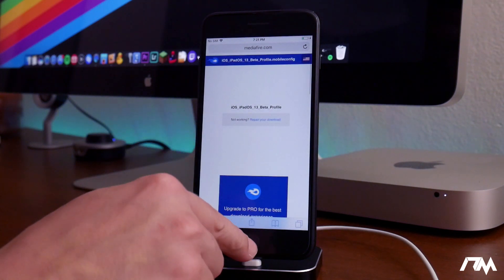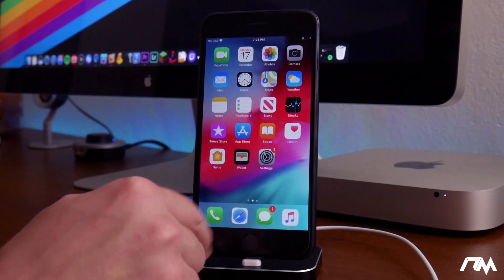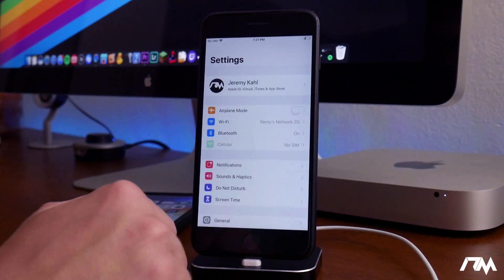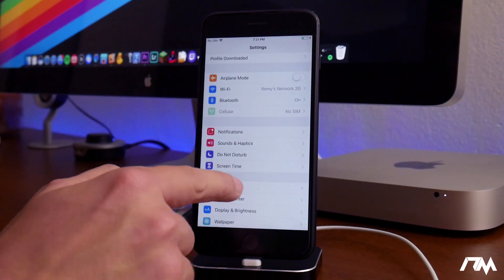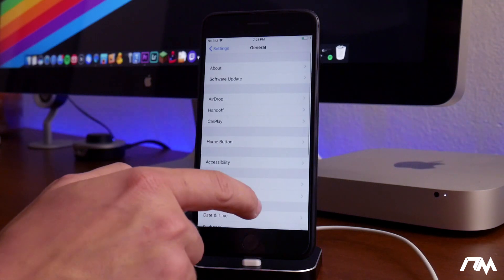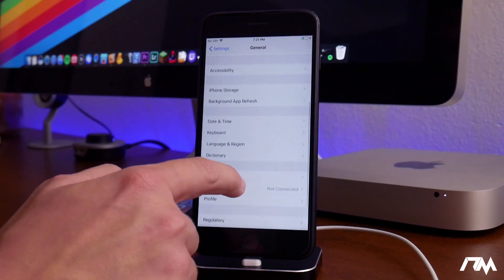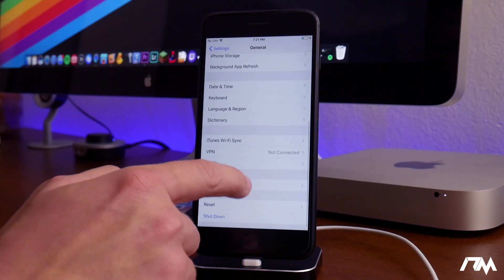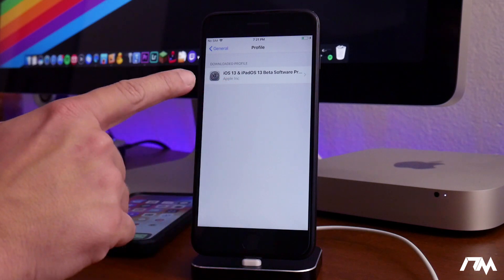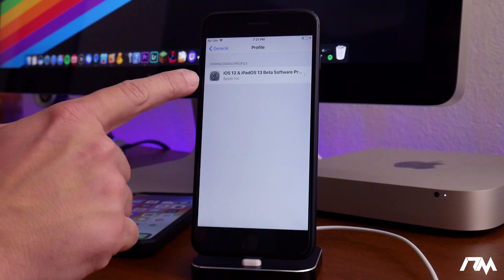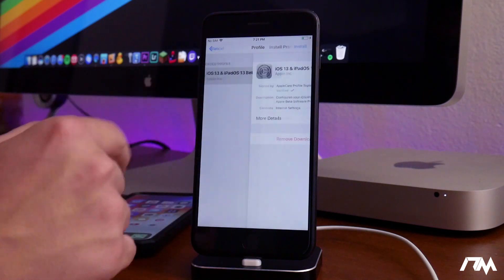Click on close. We'll exit out of Safari. Now we can go into settings, scroll down until you see general, scroll down again until you see profile, and then there is the profile for iOS 13. Go ahead and select that.